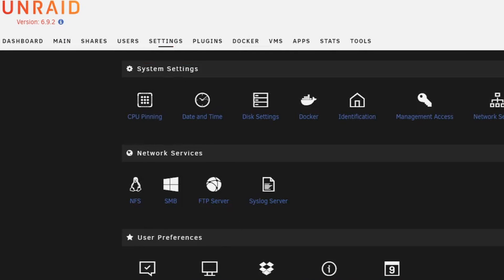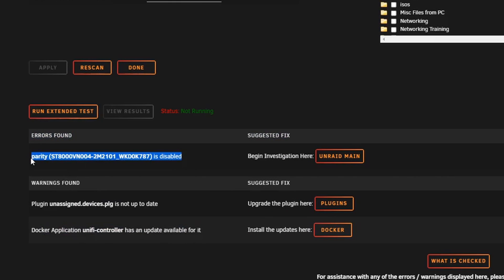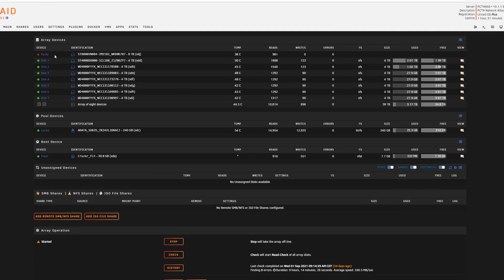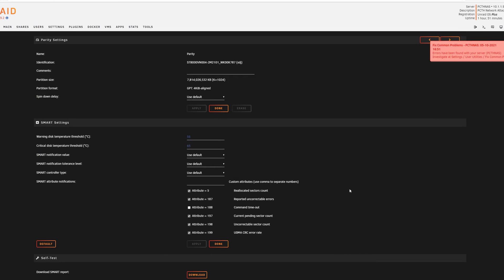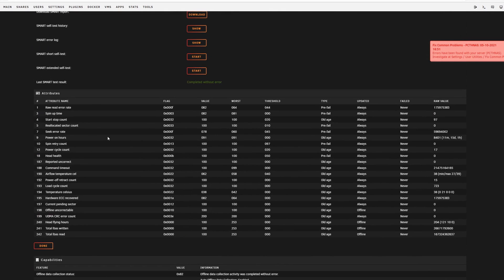We can also go to Settings and down to Fix Common Problems to cross-verify what's going on. If you have problems with your server or things that need updating, those will be flagged on Unraid, which I really like — it's very intuitive. I've got a couple other things that just need updates, like my Unified Controller, but the parity is showing disabled. Clicking 'Unraid Main' to investigate just brings me back to the same screen I've already looked at.